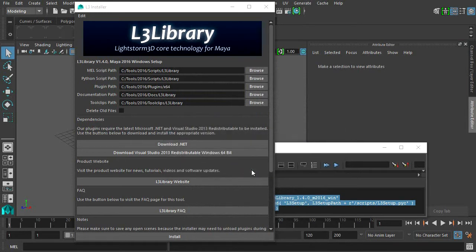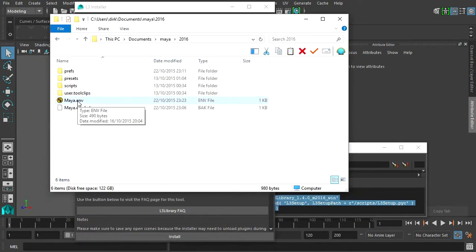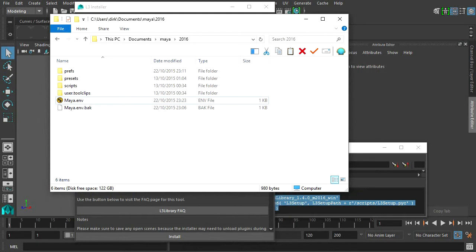The installer will modify Maya's environment file located in your user directory. A backup file will be created. The installer will also create or modify an existing user setup.py file. This is required to initialize all Python libraries when Maya starts.